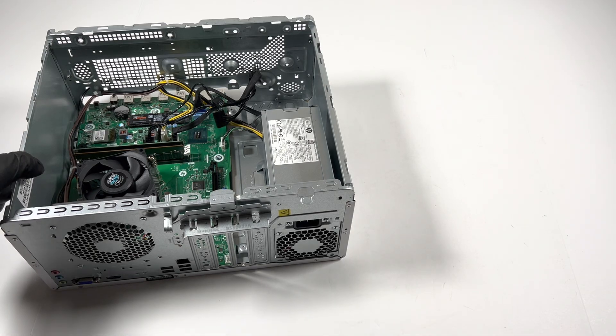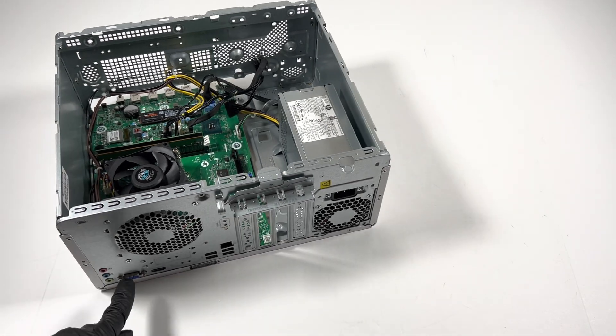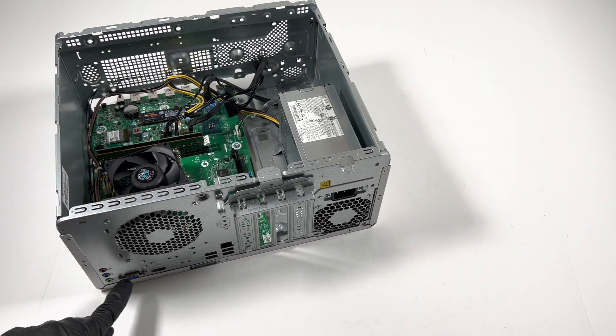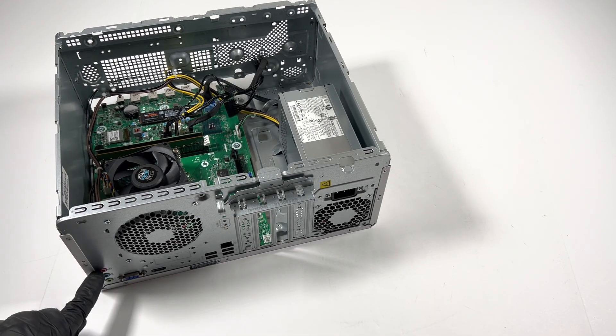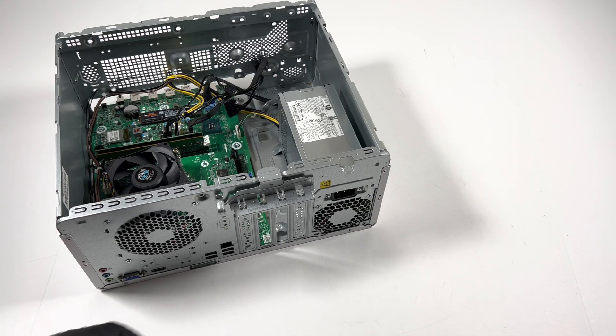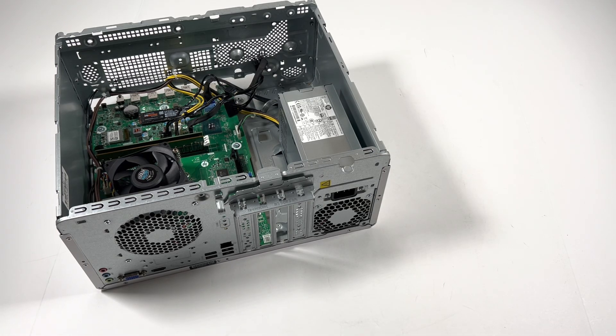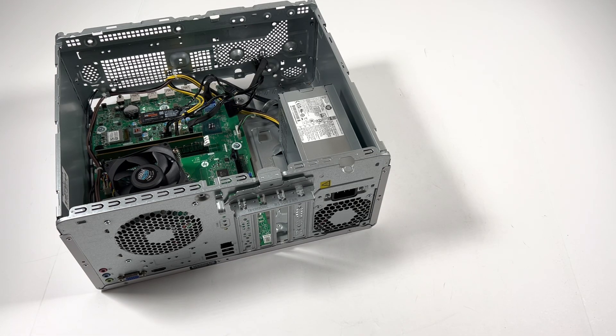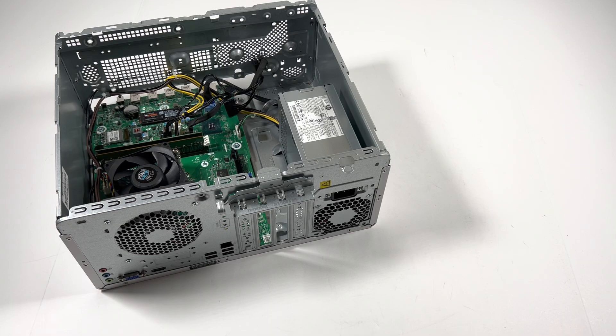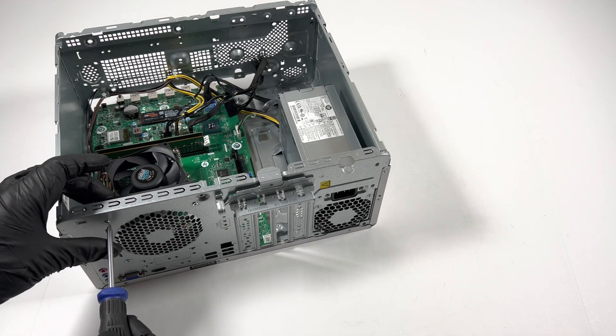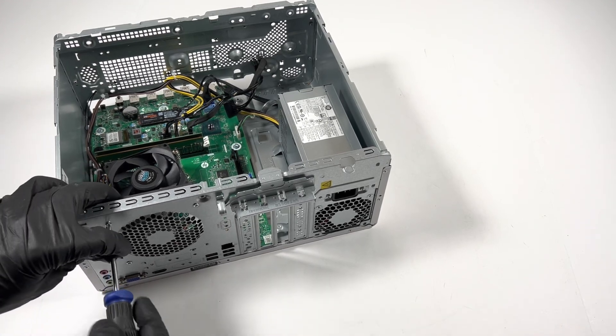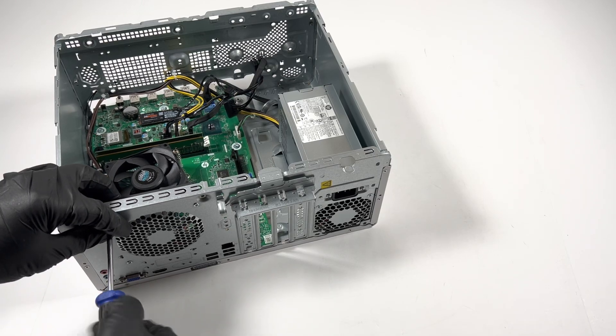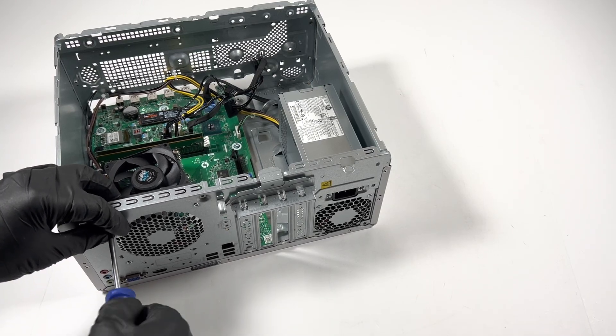You see guys, the iron shield is basically built into the case, see how they made it. The fan is 92 millimeter and you'll have to use the Phillips head screwdriver for this.